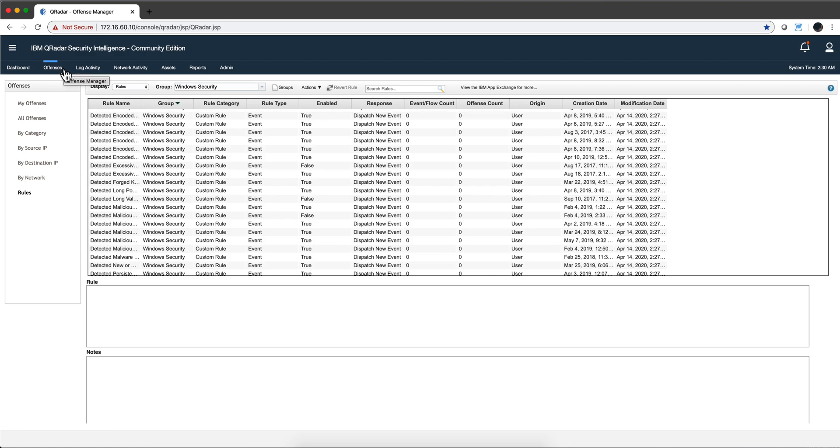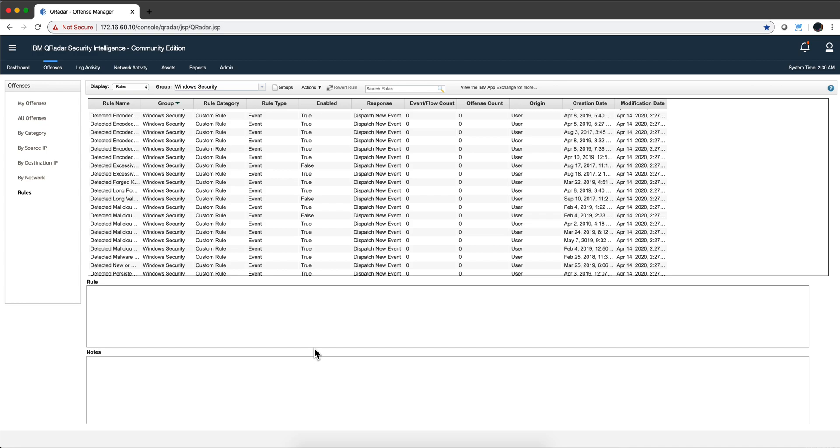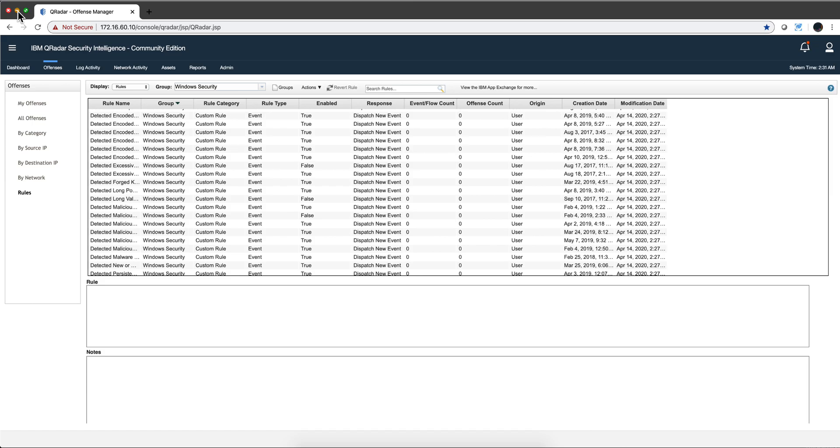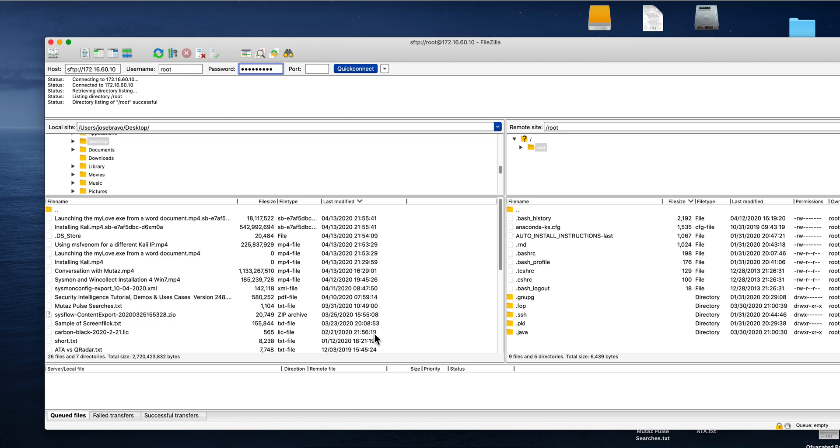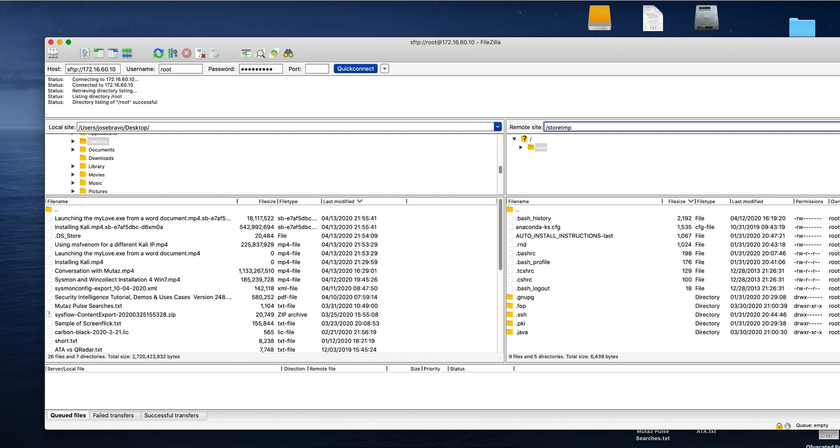Now if you go to the WinCollect 101, there is an SFS, a Patch 4 for QRadar that was released. I don't think it is necessary. I think this is more applicable for WinCollect Manage, not the standalone. But if you want to be thorough and install that, I'm going to share with you the steps to do so. I'm going to bring FileZilla app to move that file into the store temp directory.